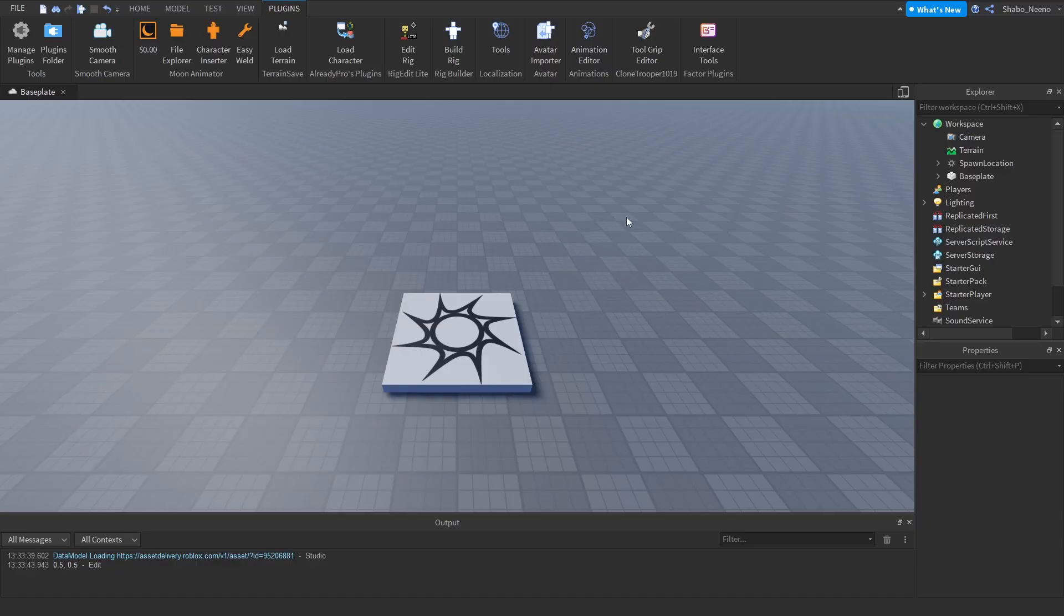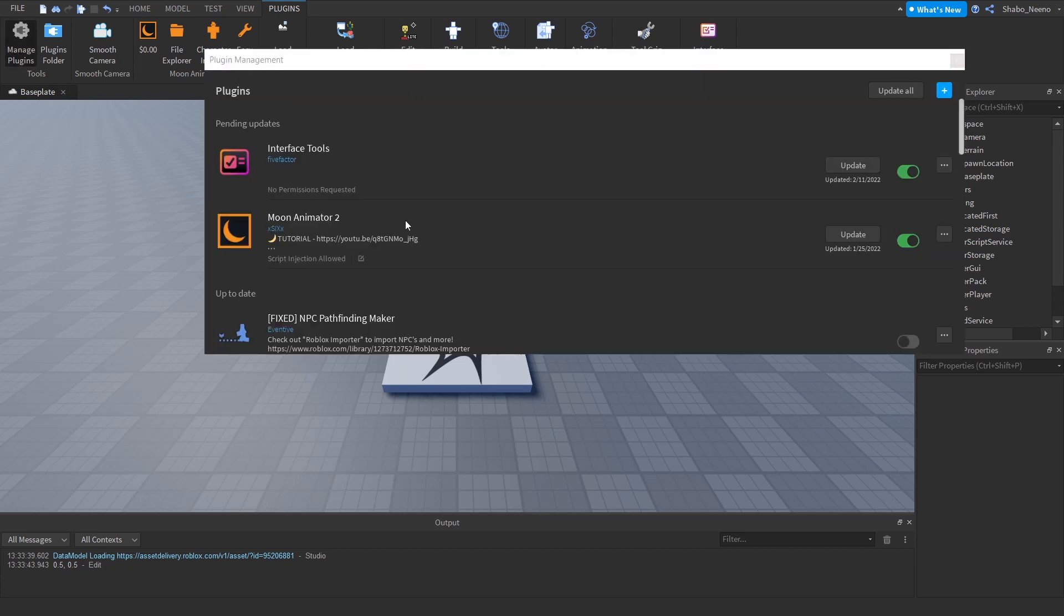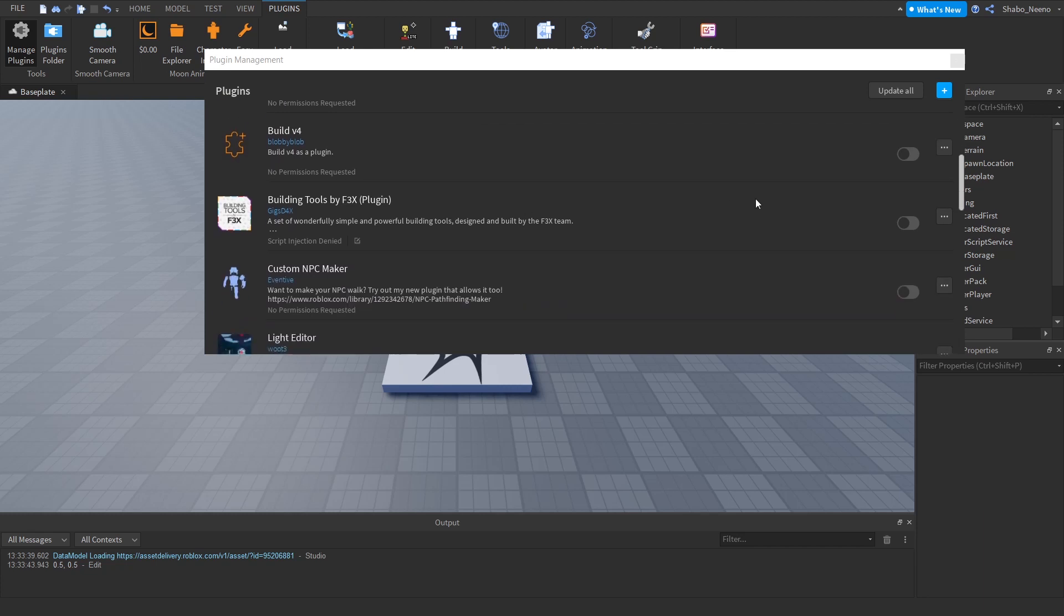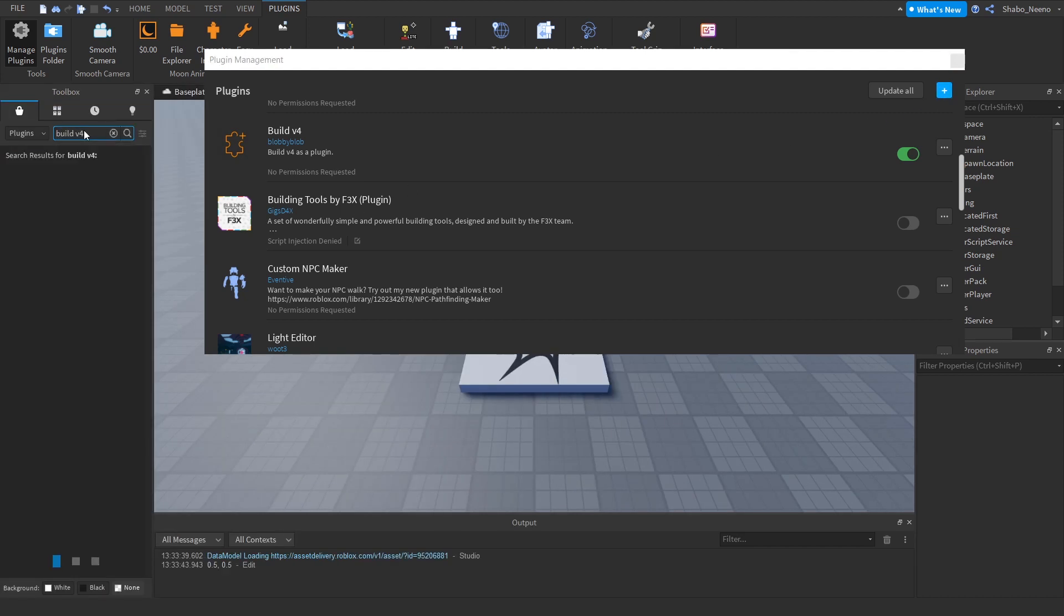So the first thing you're going to want to do is get the Build V4 plugin. I already have it installed, so I'm going to go here and turn it on. If you don't have it, you can press this plus sign, search for Build V4, and it's this one right here.